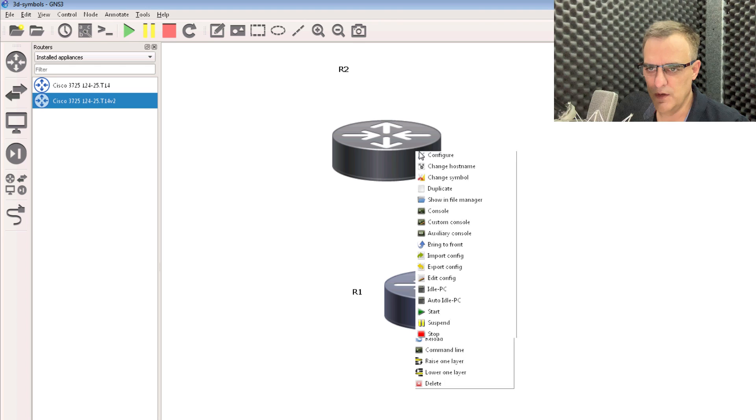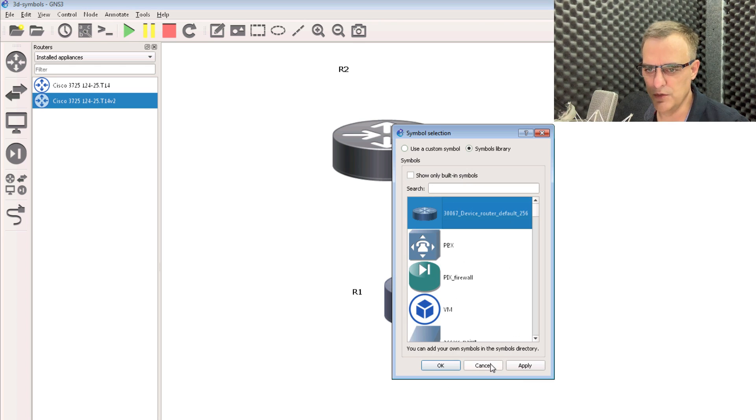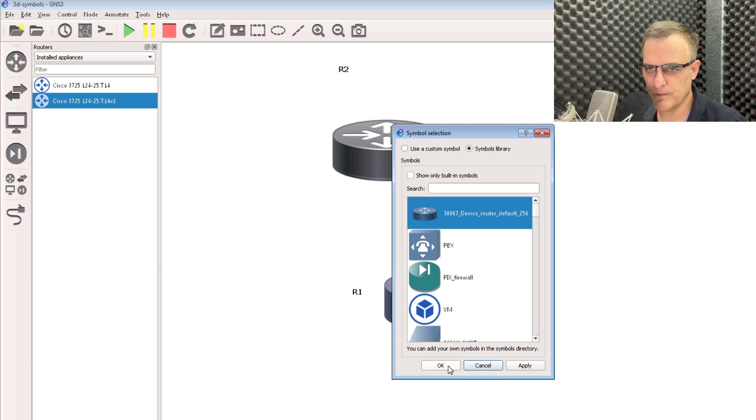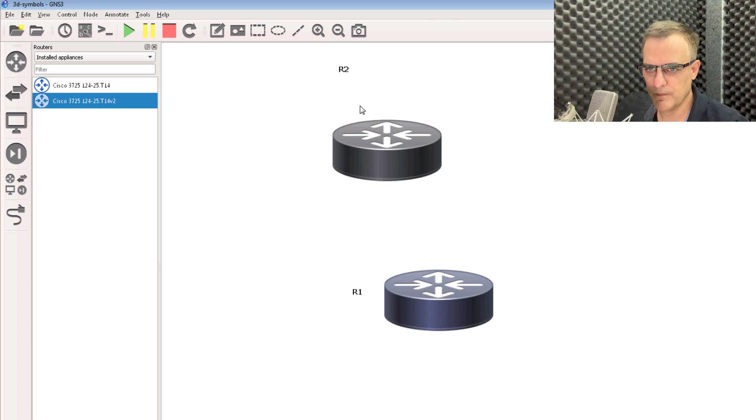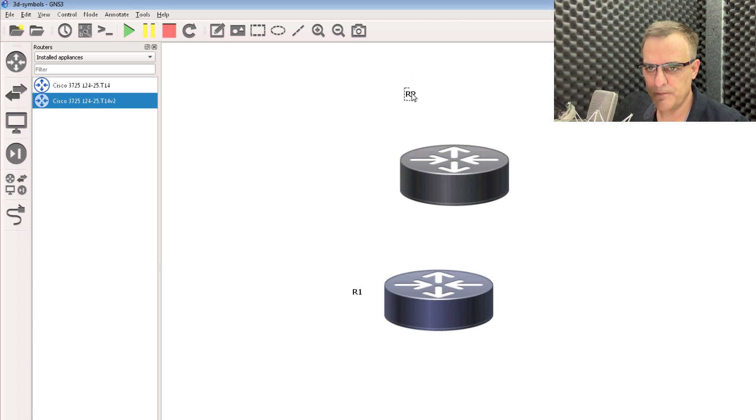So now right-click, change symbol. Notice that is the one that I want to use. Okay, so that's better.